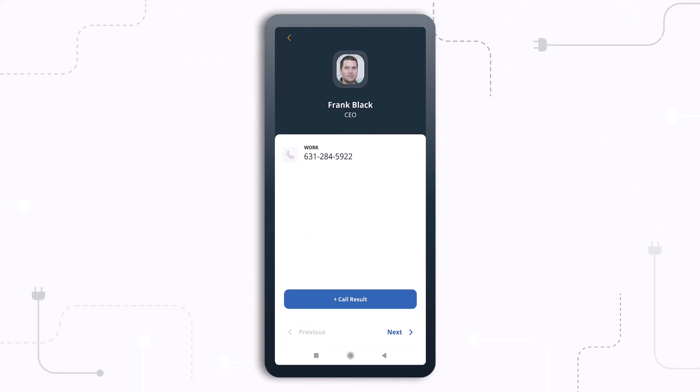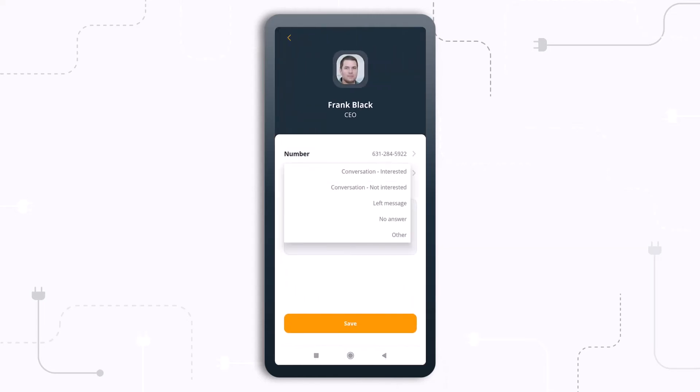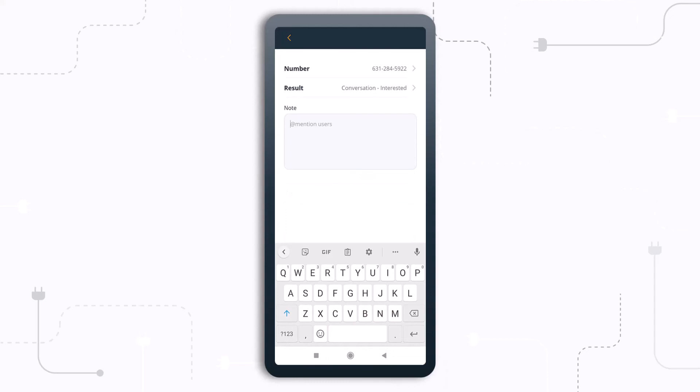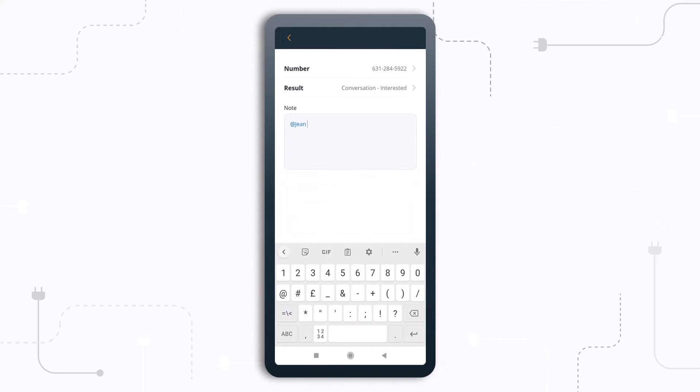Immediately after your call is finished, OnePageCRM will prompt you to log the call's result. You can leave a note as well as notify any team mates if needed.